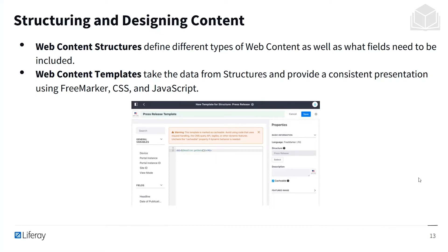Web content templates take the data stored within web content structures and provide a consistent presentation using FreeMarker, CSS, and JavaScript. We'll briefly talk about these two in detail.